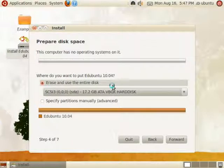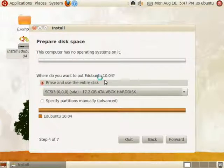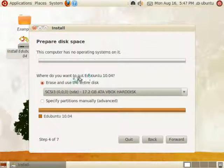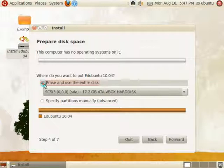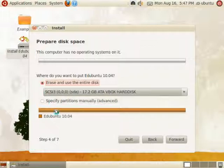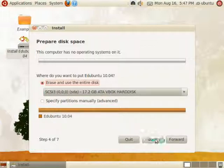This is an important part. This is the partitioning step. Because this is a simple tutorial, we are erasing the entire disk. This means any data, any operating systems that are currently on the disk will be erased. So check erase and use the entire disk and click forward.